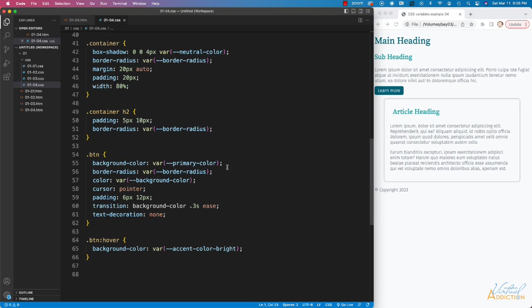On my button, I have some various CSS properties, and for many of them, I am using my global CSS variables.